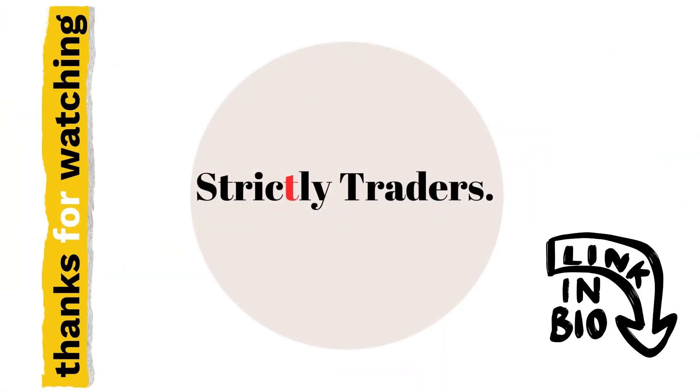Thanks for watching. There's more forex related content on my channel, so please check that out and make sure you subscribe so you never miss out on future videos like this. Happy trading everyone.